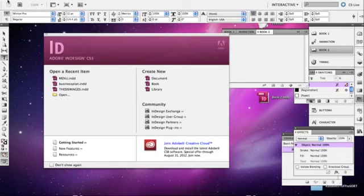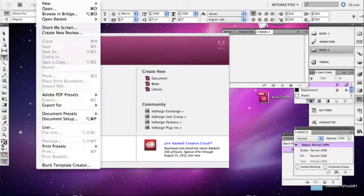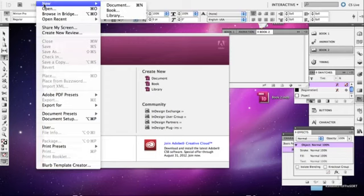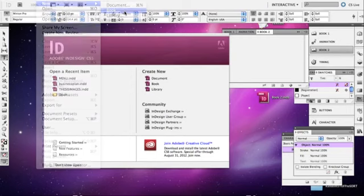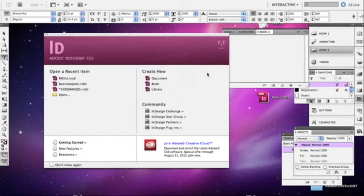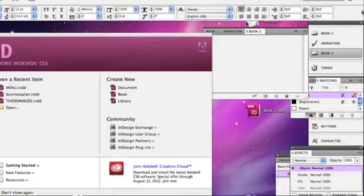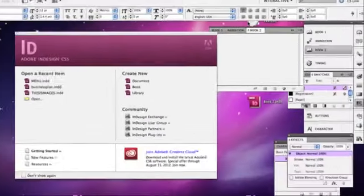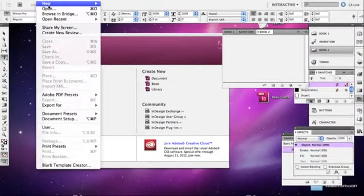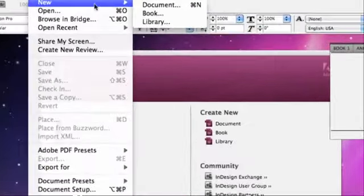The first thing you're going to do is go to new, and there's two ways to go about doing this. Open up a new book and name it whatever you want. I happen to already have one here called book two. Then you're going to go to file, new, document.